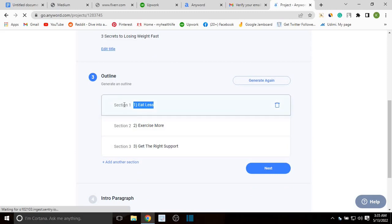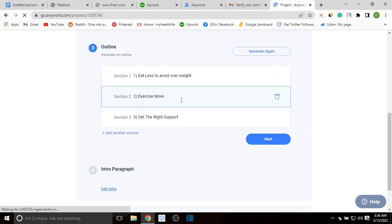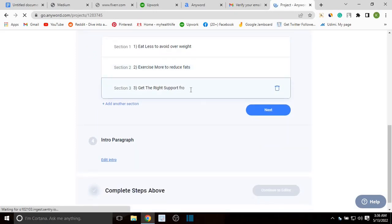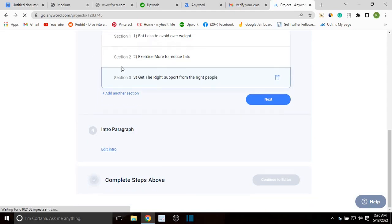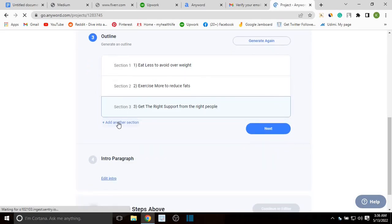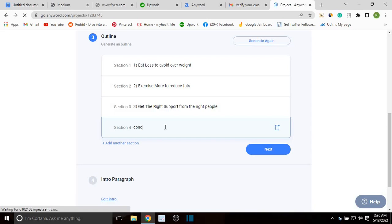Now the outline — this will be the sections or headings of your blog post. For example, one heading could be 'Eat Less to Avoid Overweight' — this is just for demonstration purposes and you can edit the headings. Then 'Exercise More to Reduce Fats,' and 'Get the Right Support from the Right People.' That gives us three subheadings. If you want, you can add another one — maybe 'Conclusion' — and once you're done you can click next.